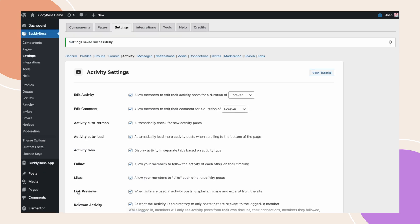And just like that we are now allowing users to edit their comments which will give them the ability to correct typos, grammatical mistakes and add images, GIFs, videos or documents in their comments.